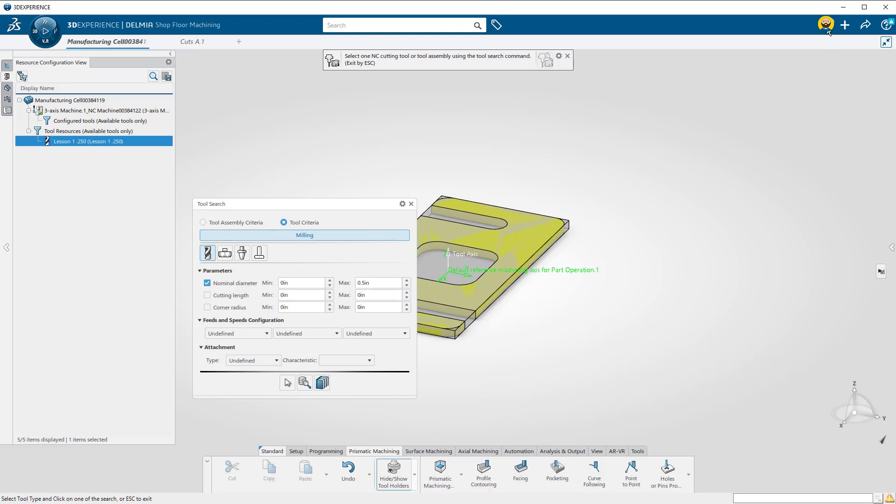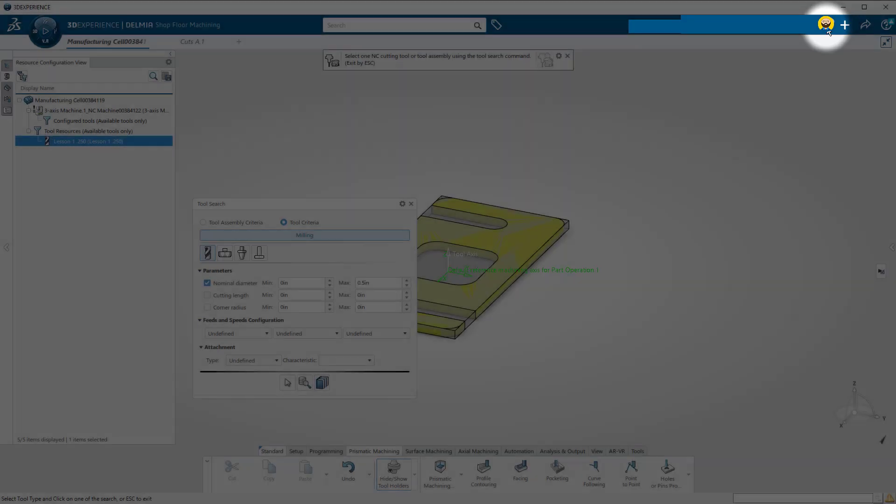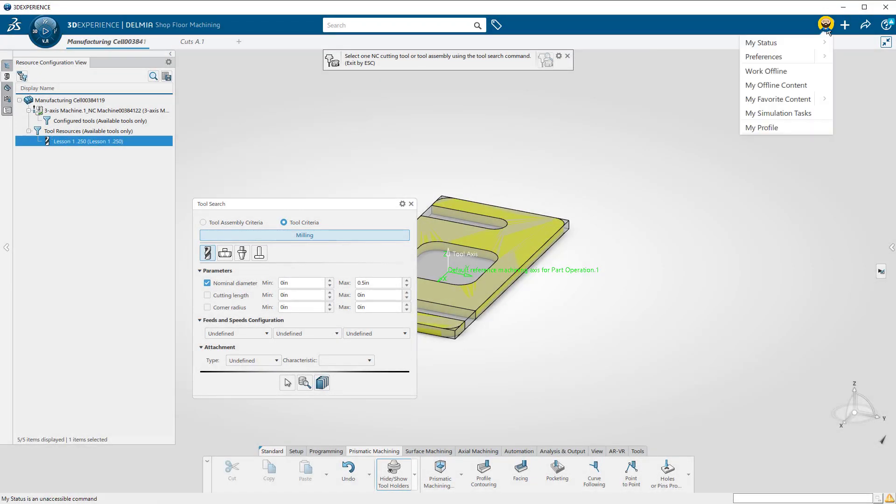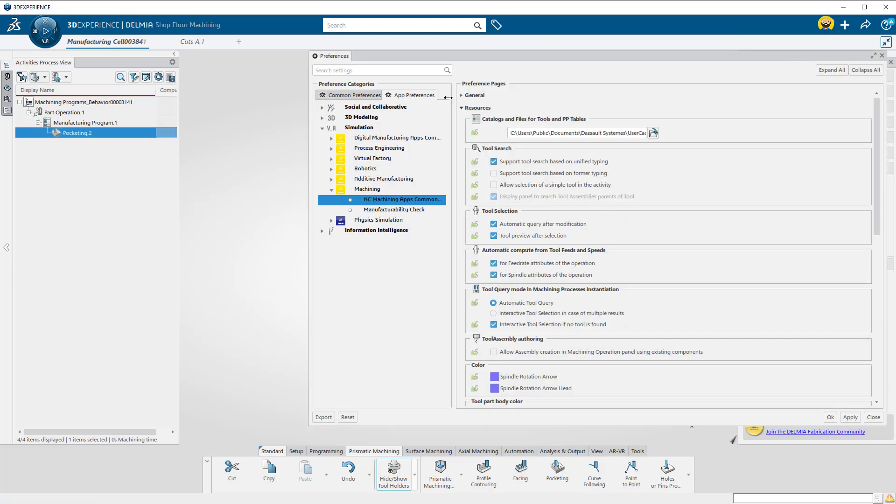Click on your icon in the upper right-hand side of your screen. In the pull-down, select Preferences. On the left, you're going to select the App Preferences tab.